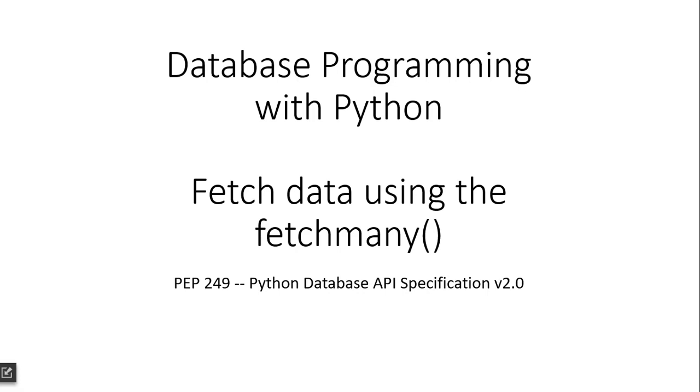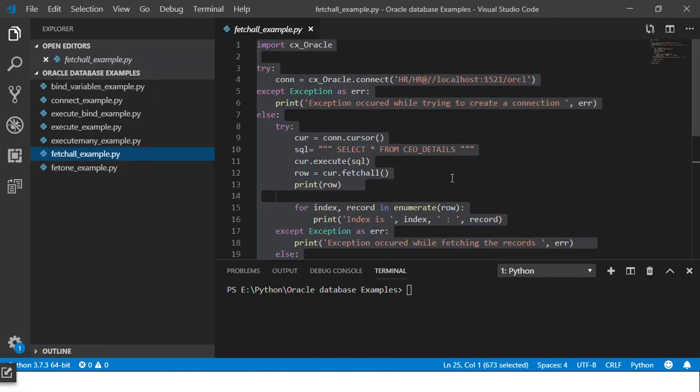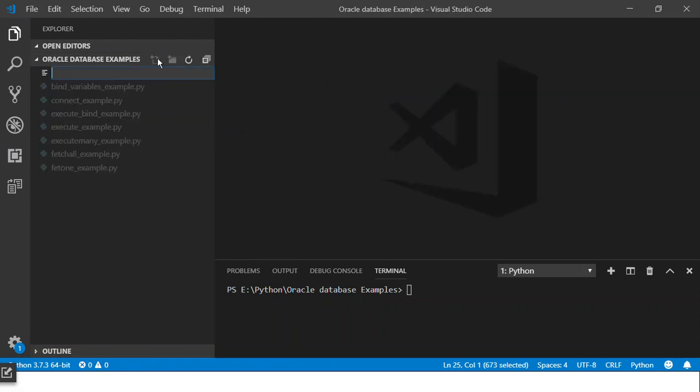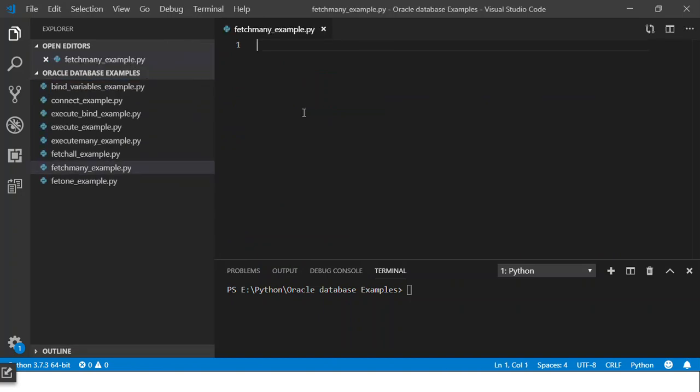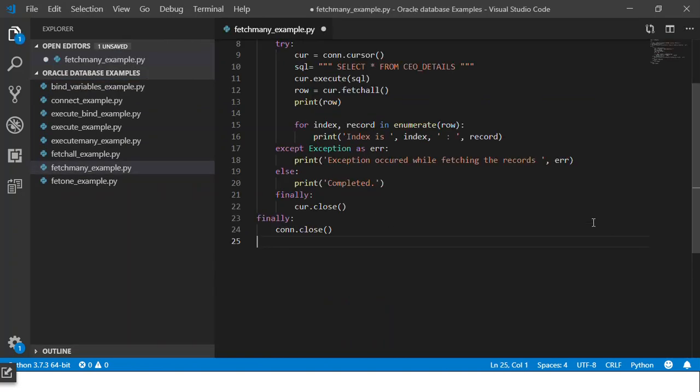So let's jump on to Visual Studio Code and start programming. Here I'll use the basic fetchall method that we had and we will modify the code as needed for the fetchmany method. I'll create a file called fetchmany_example.py. I'll paste the code that we had written earlier for fetchall.